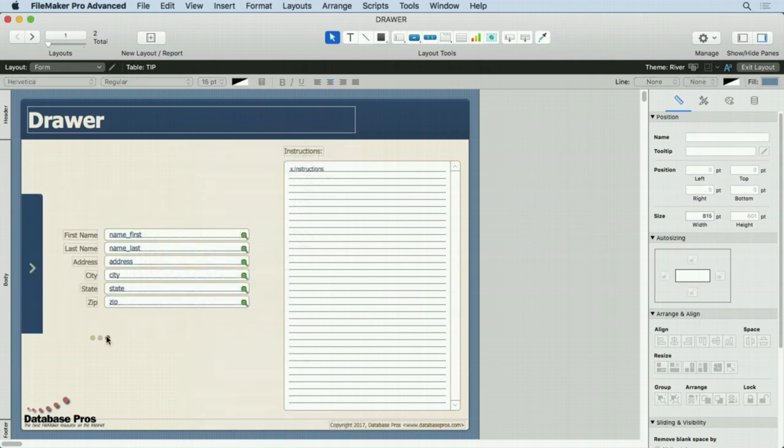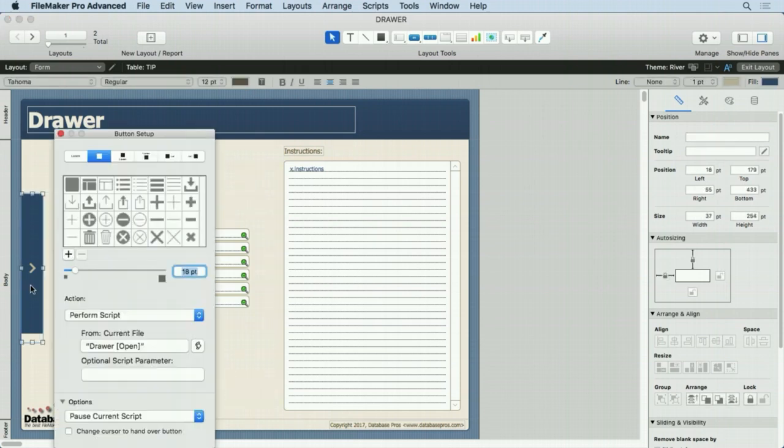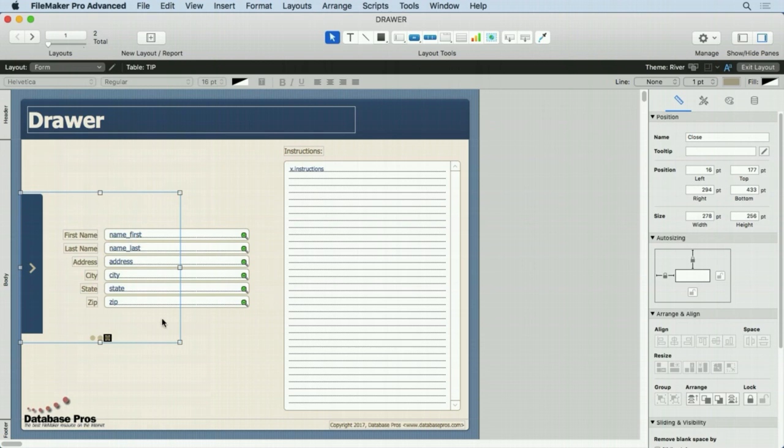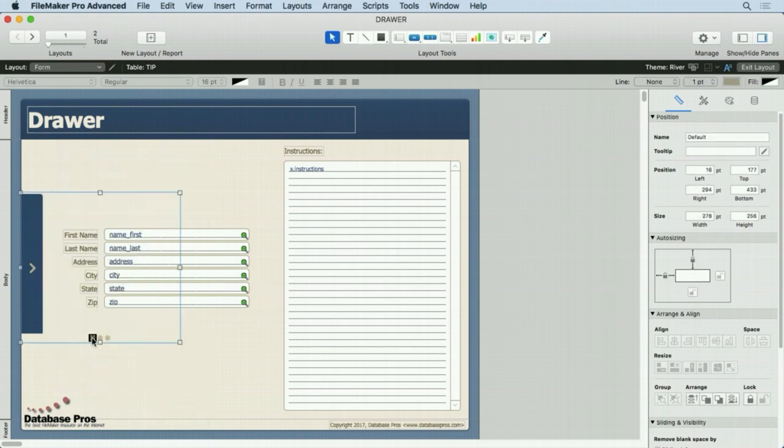And then there's a third one here. It looks exactly like the first one and in fact it is exactly the same, has a button in it that says drawer open, just like the first one. Only difference is it has a different name on this. It's called close. So I've close, open, and then default.